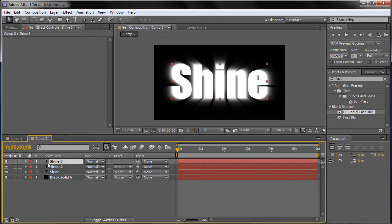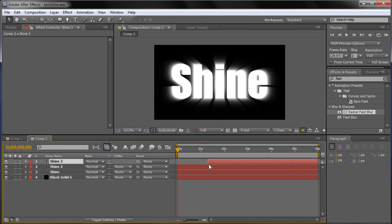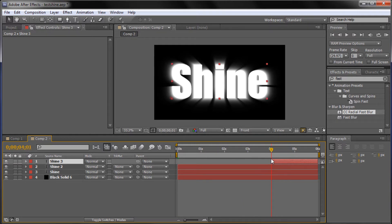Lastly, on our top text layer — Shine 3 — I'm basically just using this top text layer in order to have the crisp beginning text. I'm going to cut it by dragging from 0 seconds all the way to 4 seconds. So it's going to do the whole animation, get to 4 seconds, and then go back to the very beginning text with no blur on it, nice and crisp. If you had a logo, you'd want it to be the crispest right at the end rather than having the blur on it.